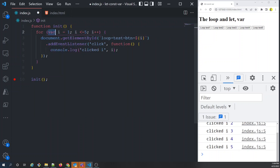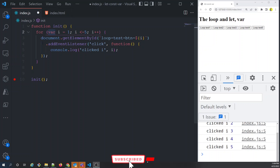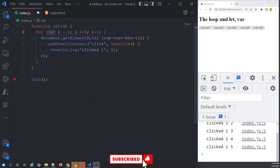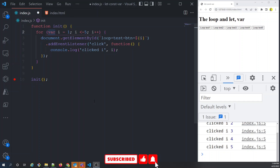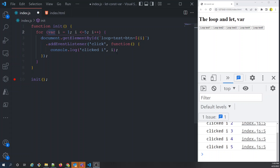With let, for every iteration of the loop, a new variable i is created. This is a very important point: each iteration gets its own new variable i, assigned the value of the current iteration — 1, 2, 3, and so on. That's why when using let, each callback captures its own i with the correct iteration value, which is what gets printed when you click.